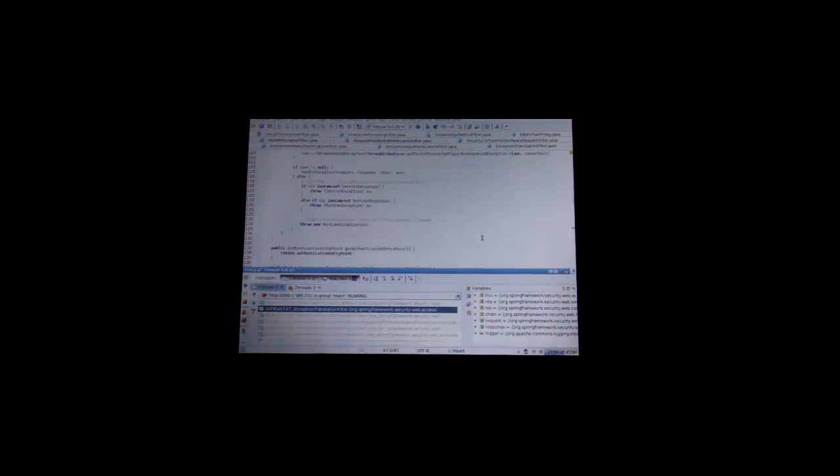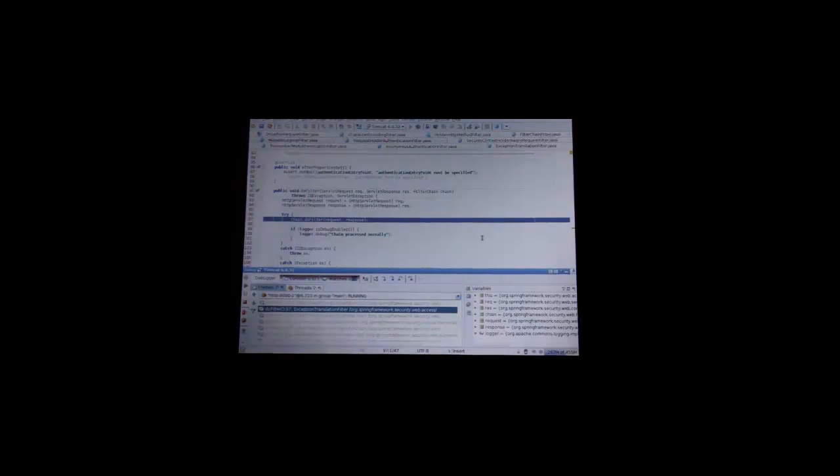This one's kind of interesting. This is the exception translator filter. If you request a resource and you don't have access to that resource, it'll throw an exception. And this is the point where it will catch that exception and then translate that. So if I access a protected page, it kicks back and says, whoa, this is protected, you're not logged in. This is the point where it would redirect you to the login page. It would save your request, redirect you to the login page. So when you logged in, it would then restore your request and redirect you back to where you were trying to access in the first place.